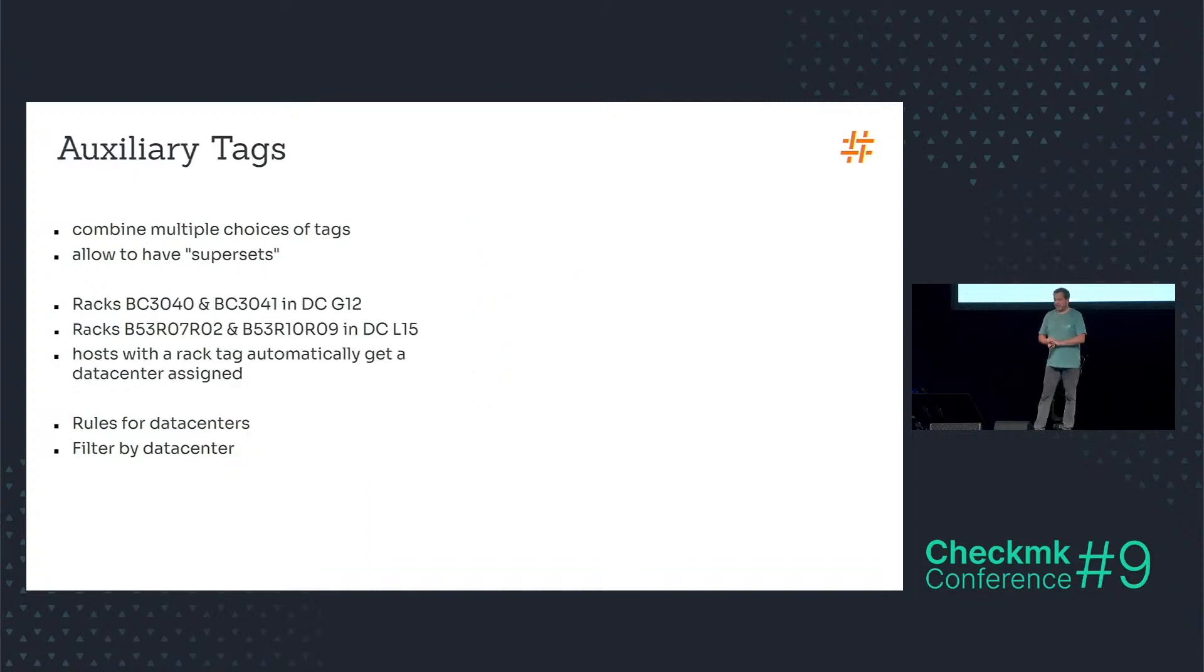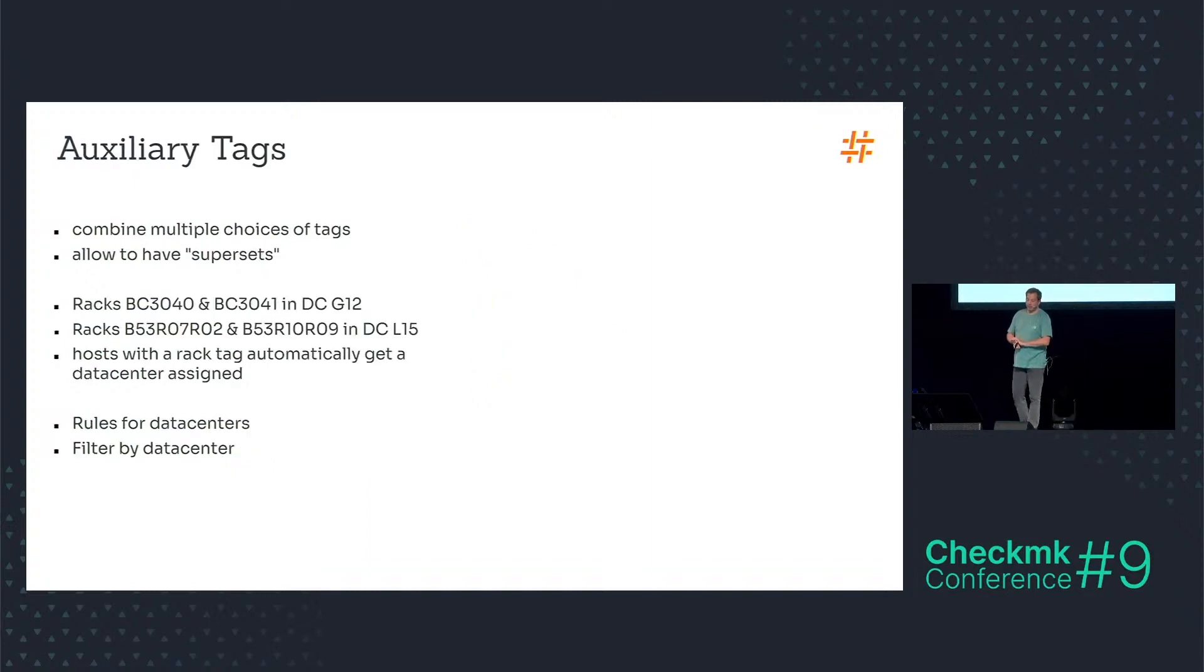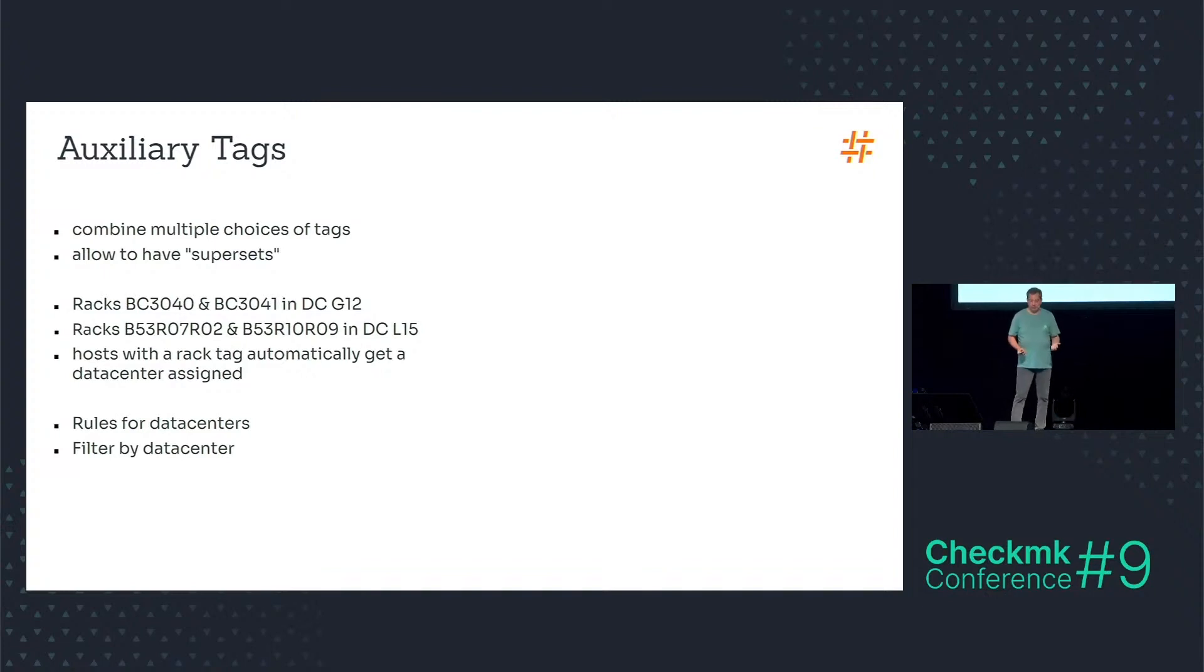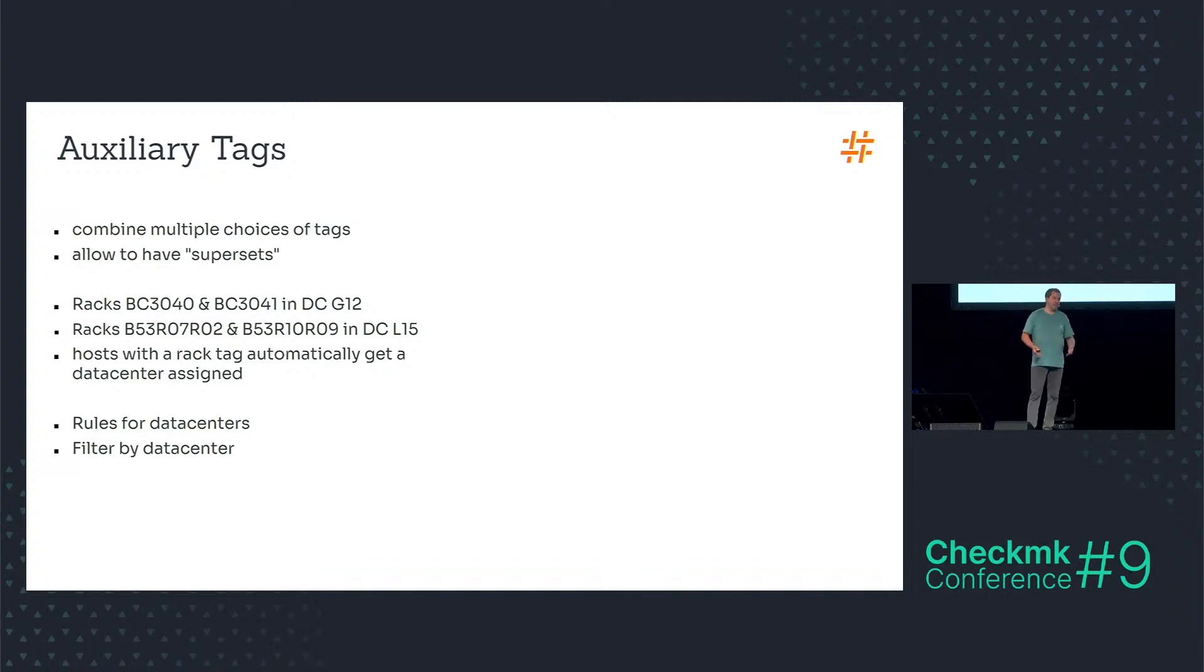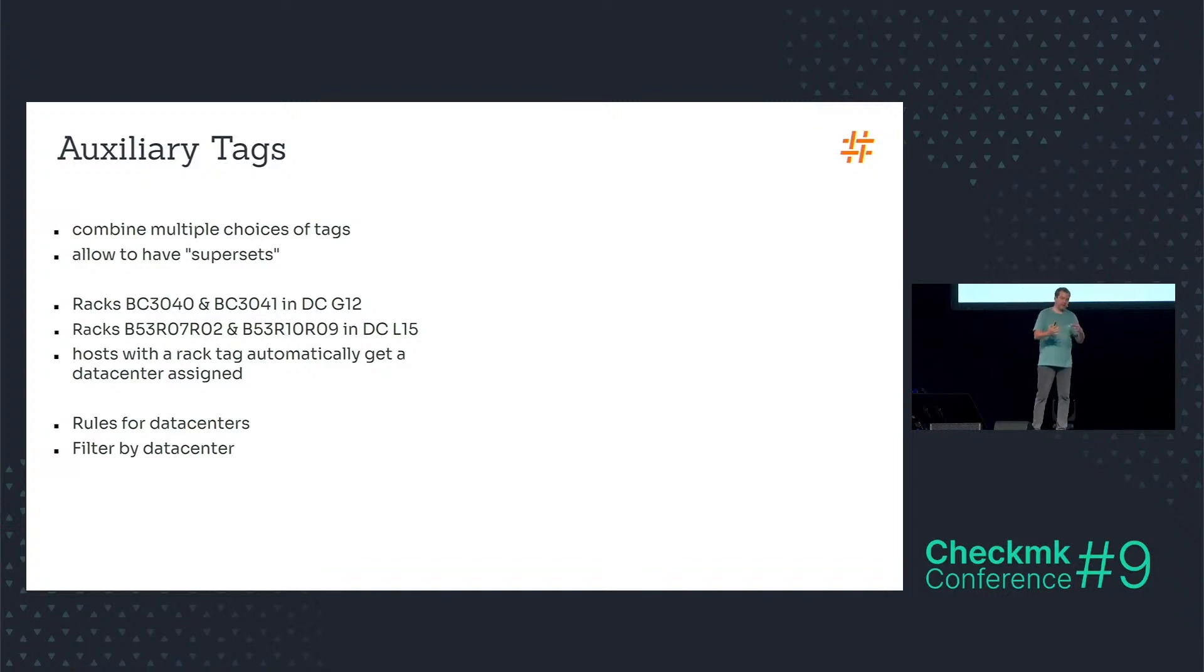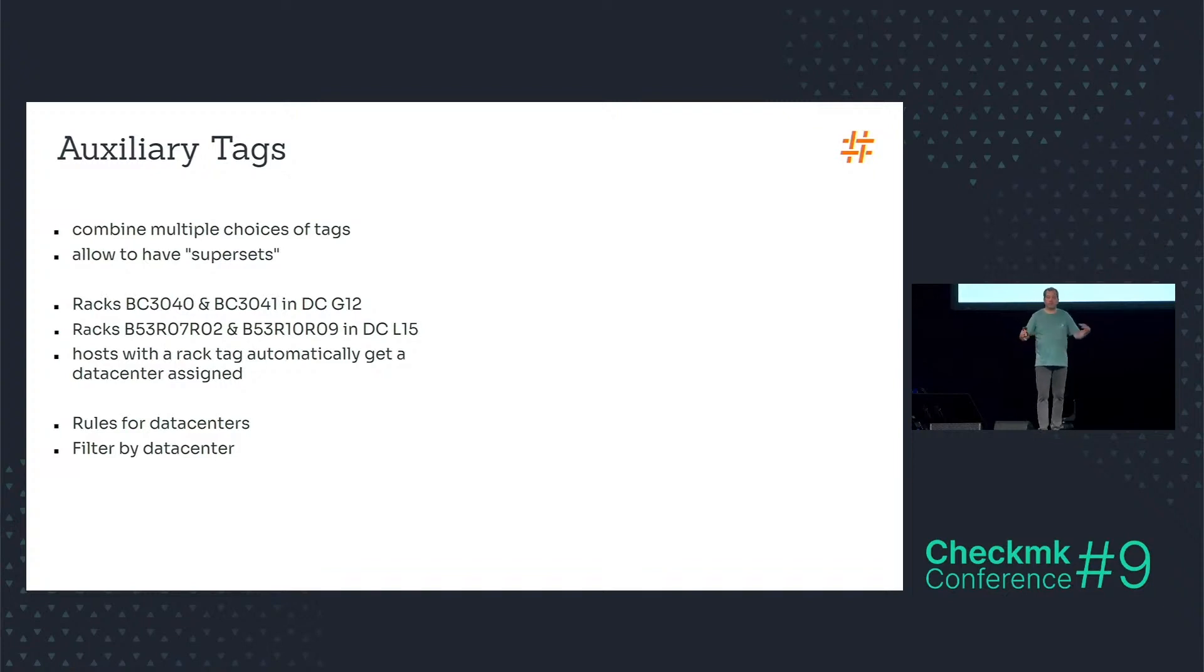Auxiliary tags combine multiple choices within a tag group or even multiple tag groups if you want to. I call them supersets because with tags you have sets of hosts and with auxiliary tags you can combine these sets into supersets.